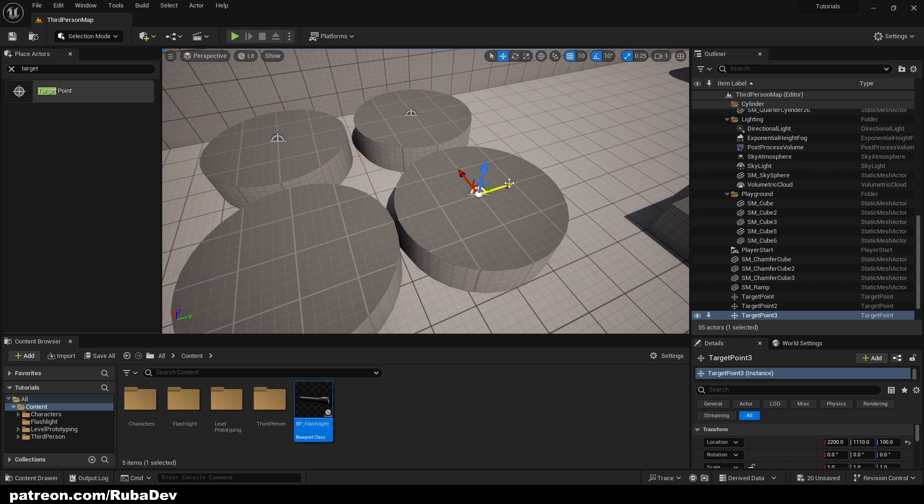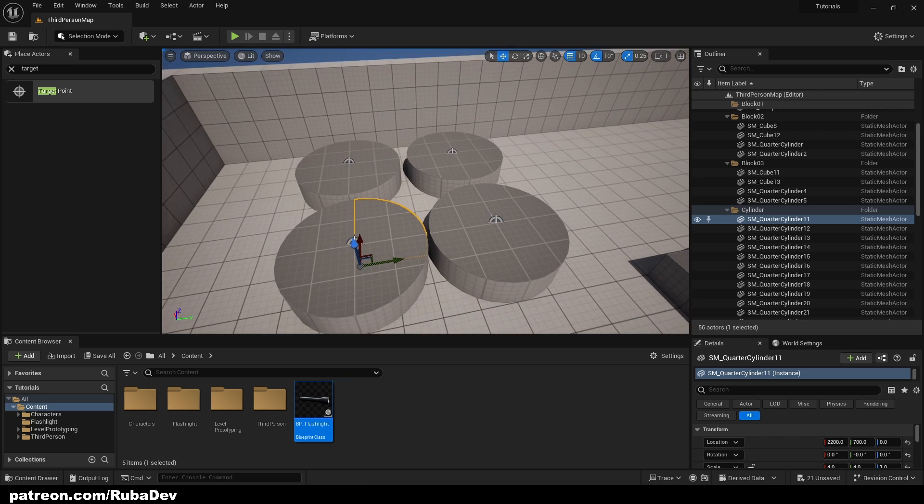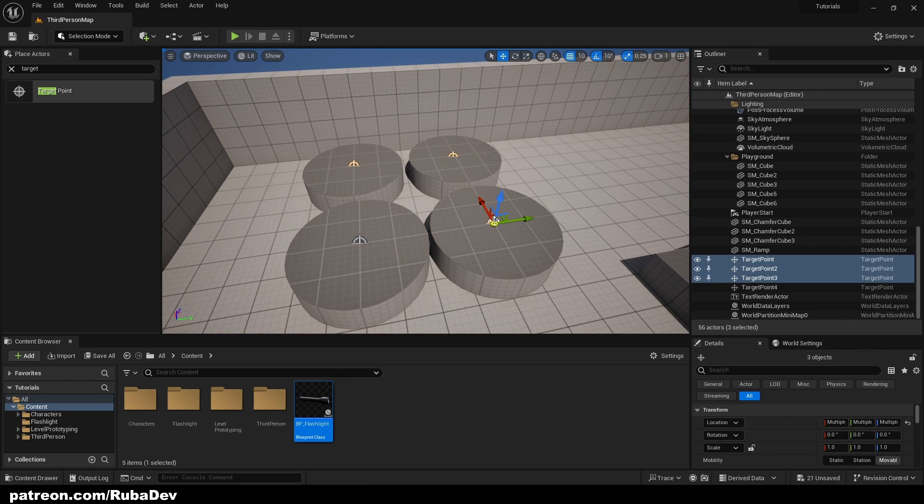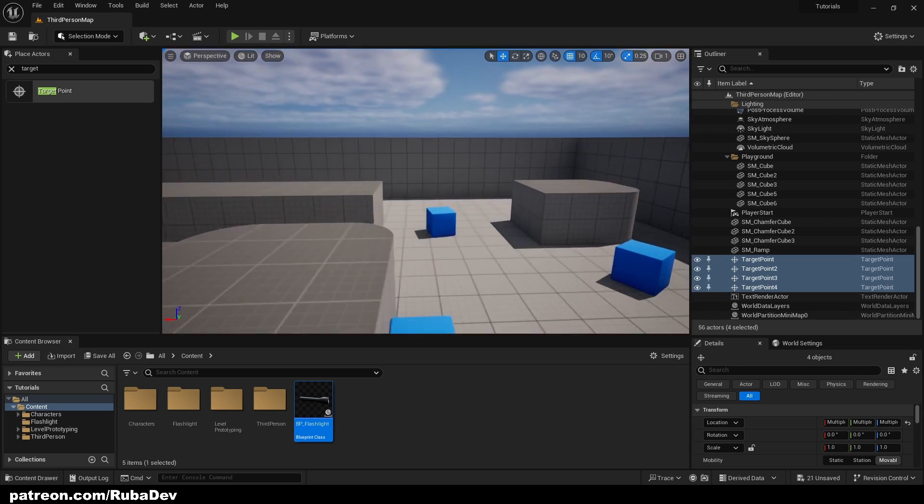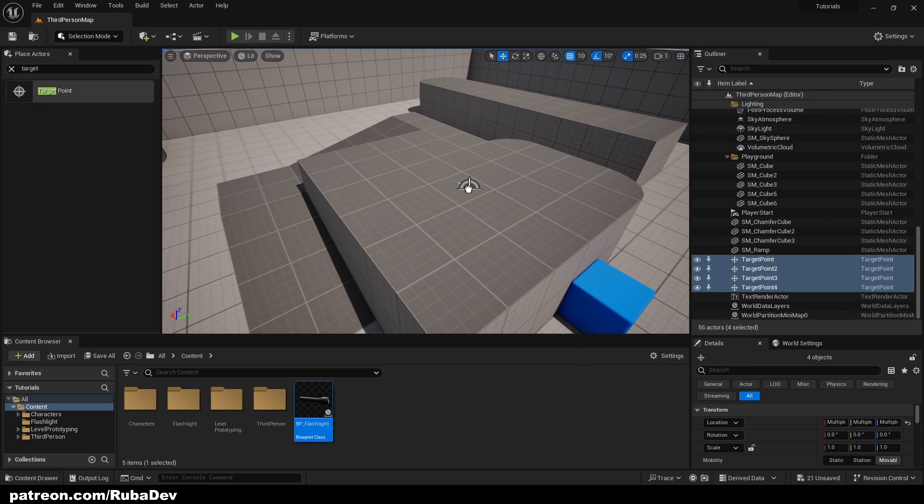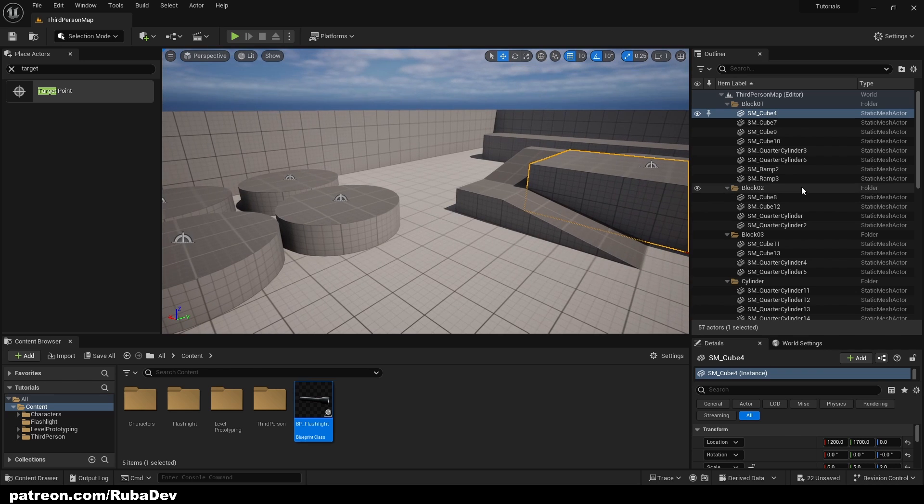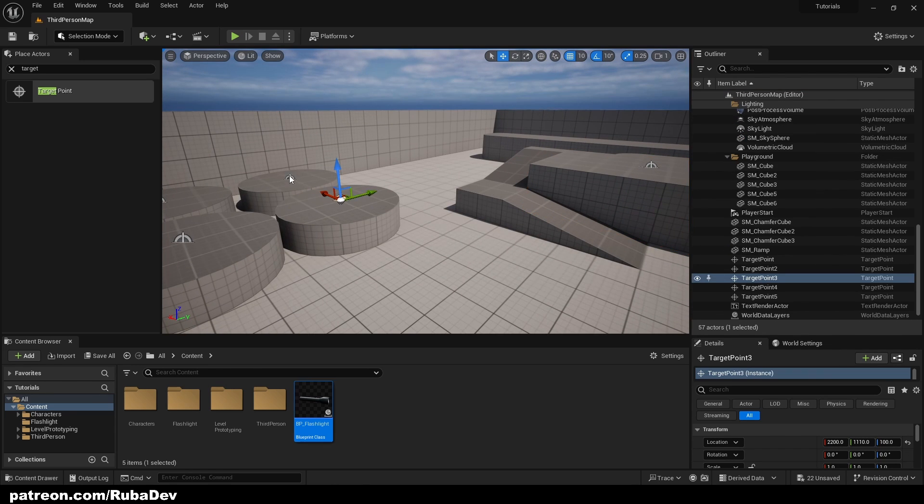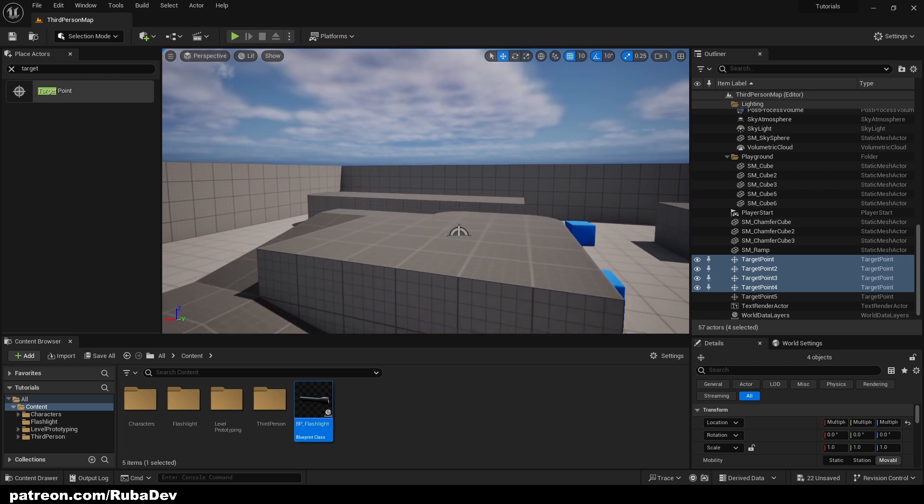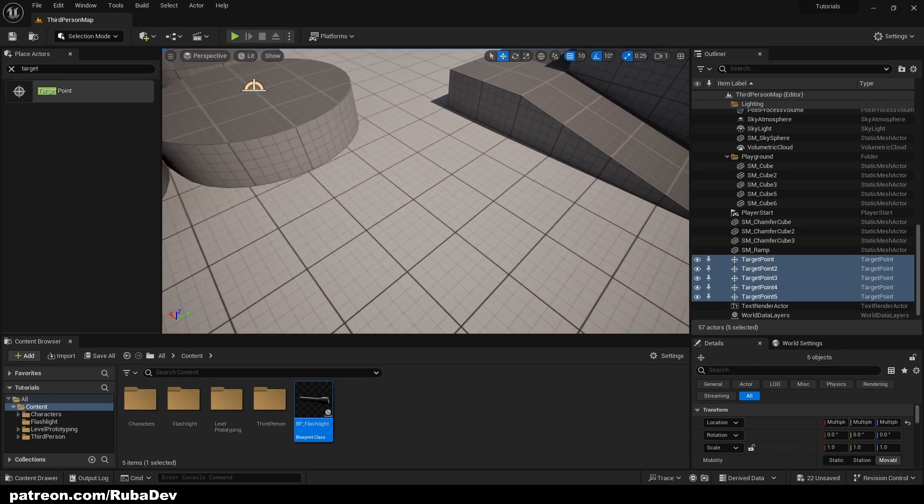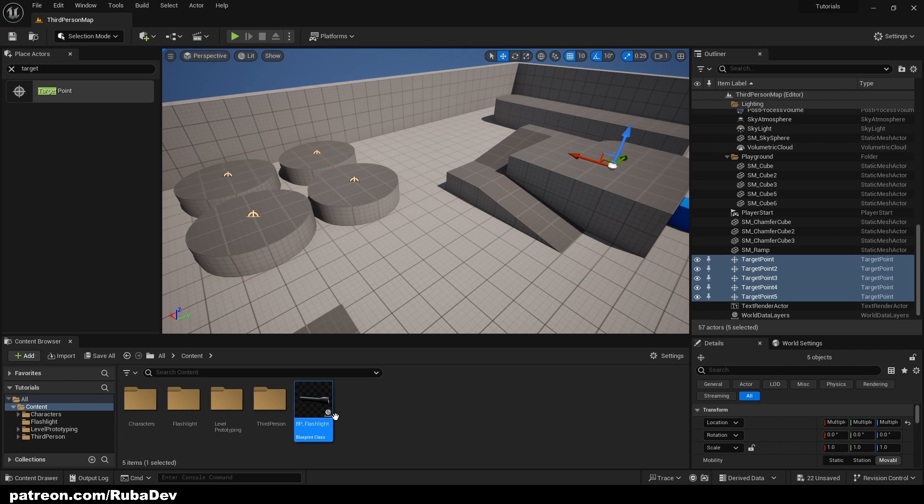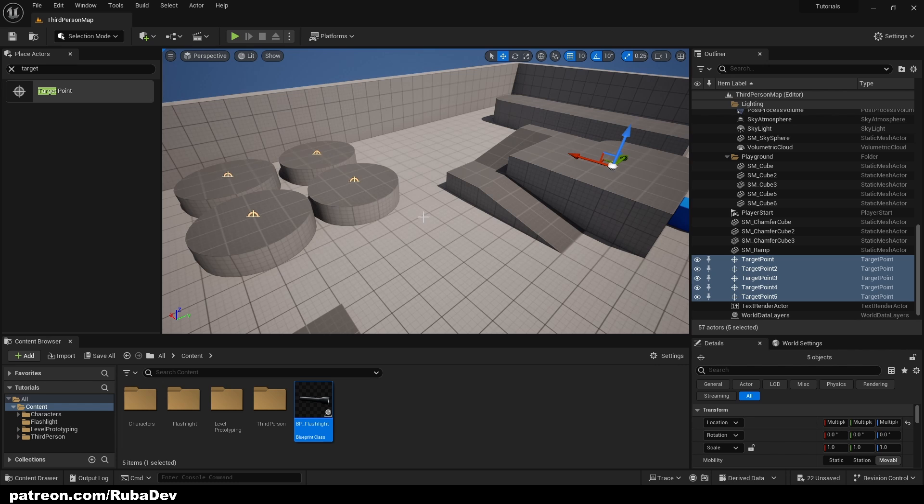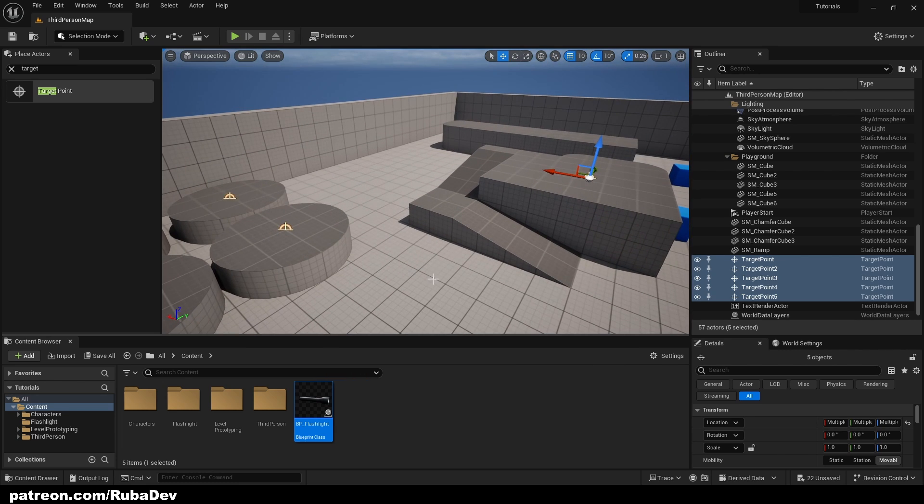And I can also hold Alt and left click to create another one. So this is my four target points. To demonstrate, I will also put one here. So now I need to select all five of them. For example, if you want items, so I want my flashlight to specifically be spawning on these points. But if you don't want your item one to spawn here and only item two, you can also choose this.